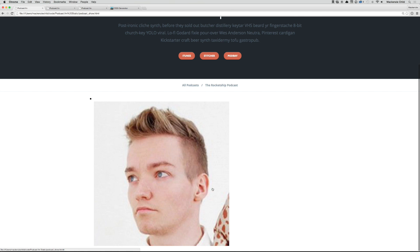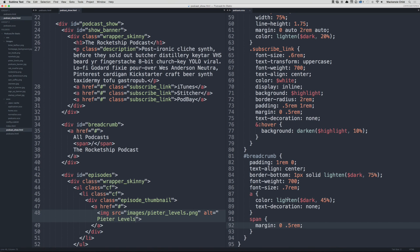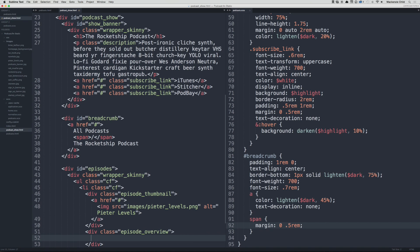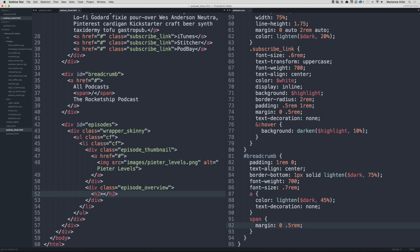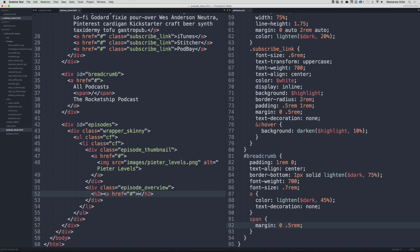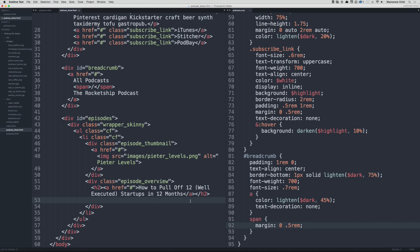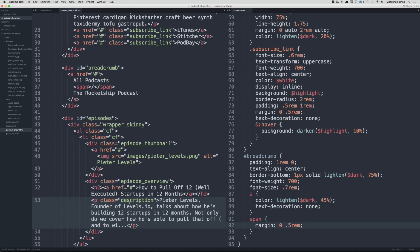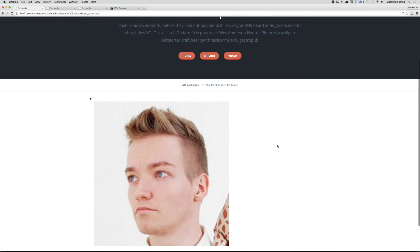That image is showing up. Let's get out of the episode_thumbnail div and create a new div of .podcast_episode_overview. Then do an h2 with a link stubbed out and paste in one of the titles from the Rocket Ship Podcast, close the a tag. Under that we'll do a p with class description and paste in the description from the Rocket Ship Podcast. Let's go back and refresh — that is showing up.